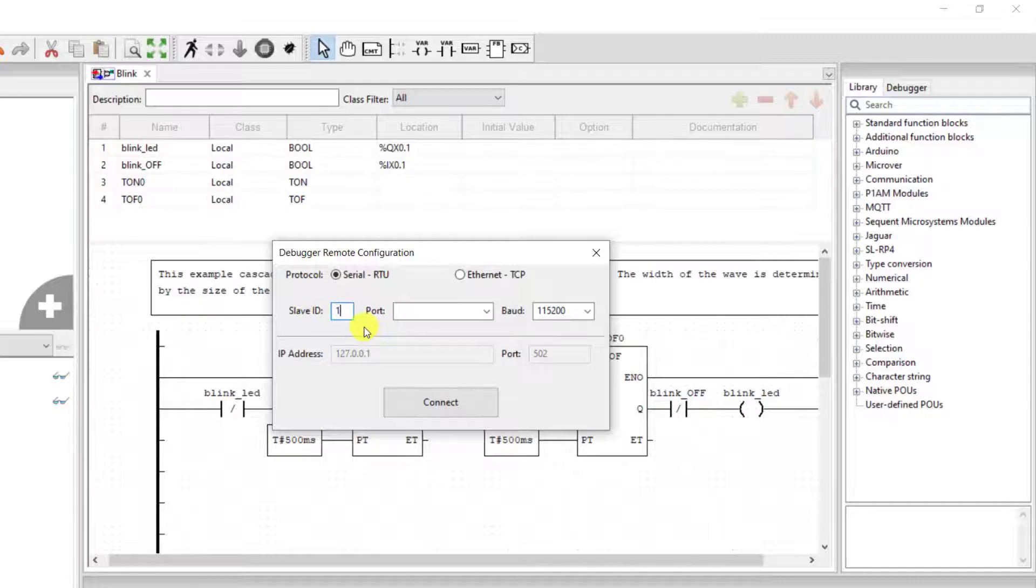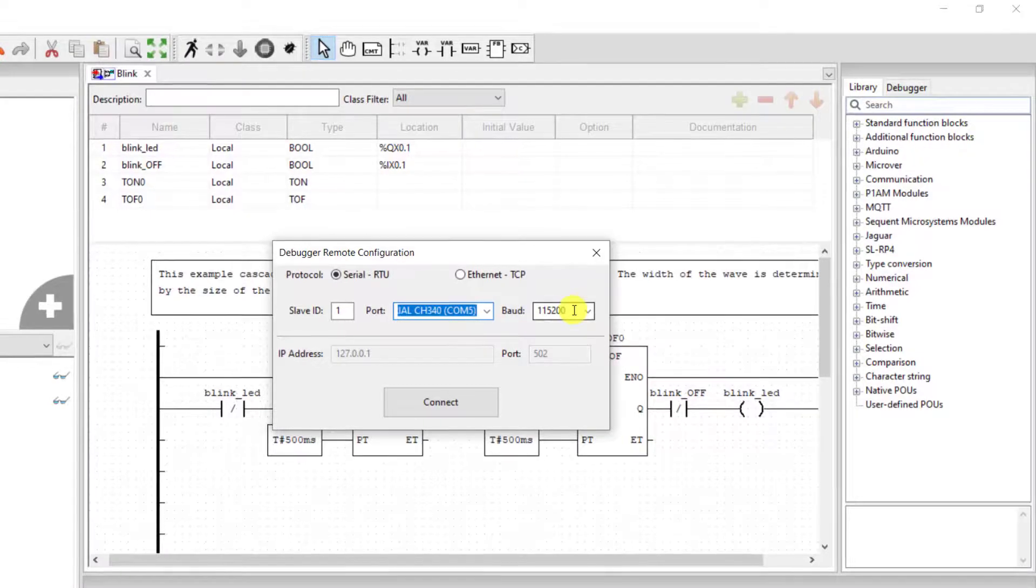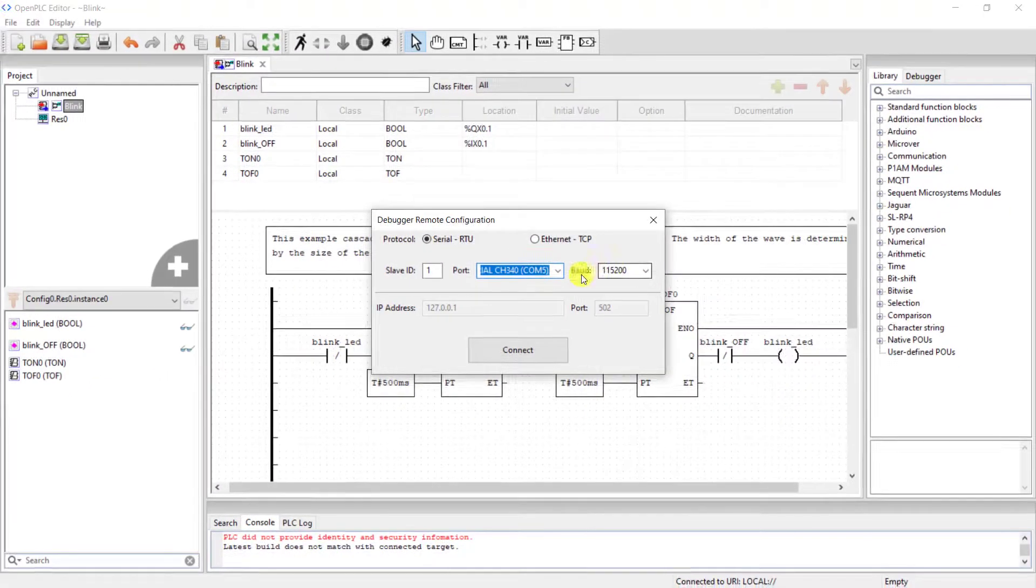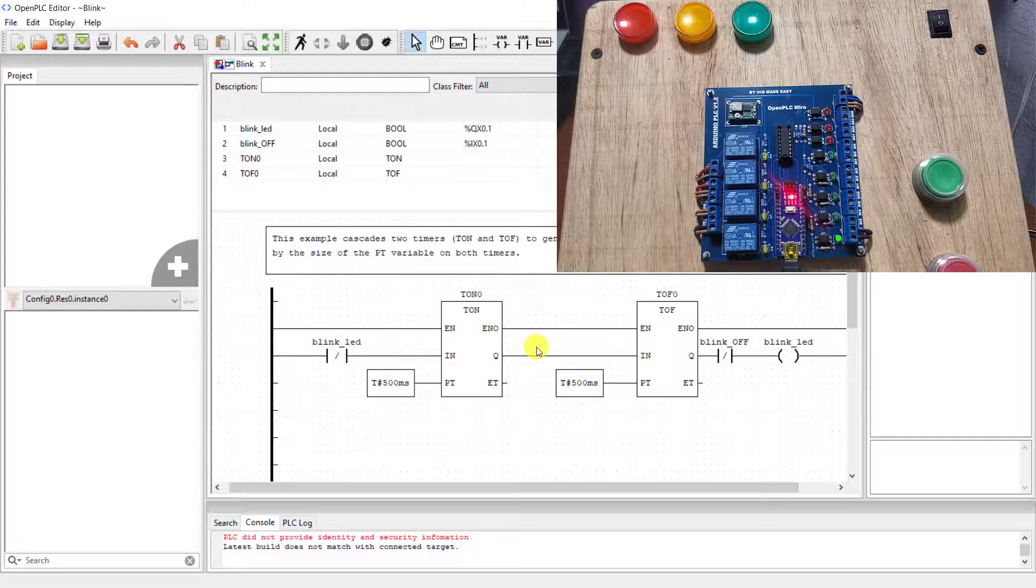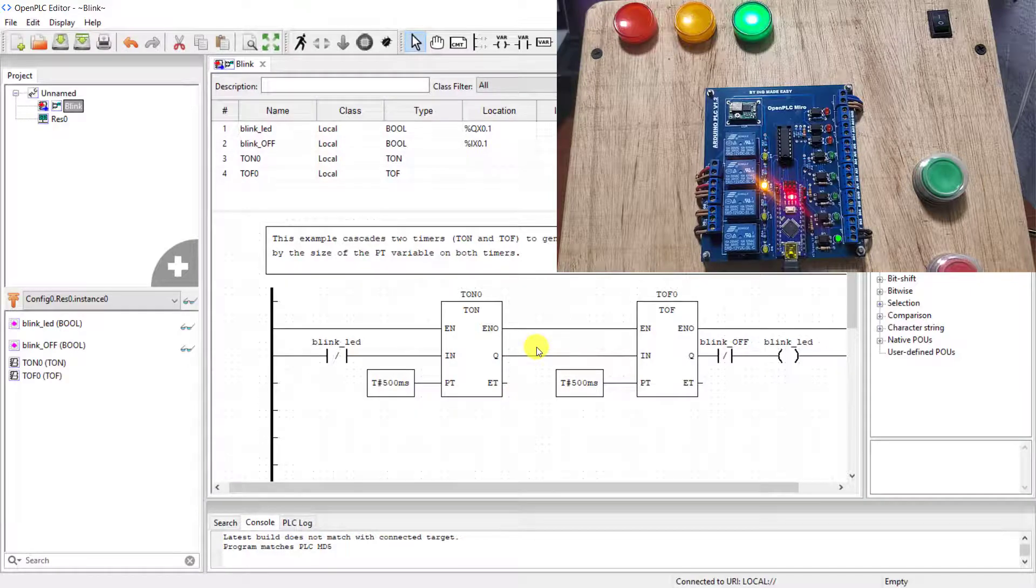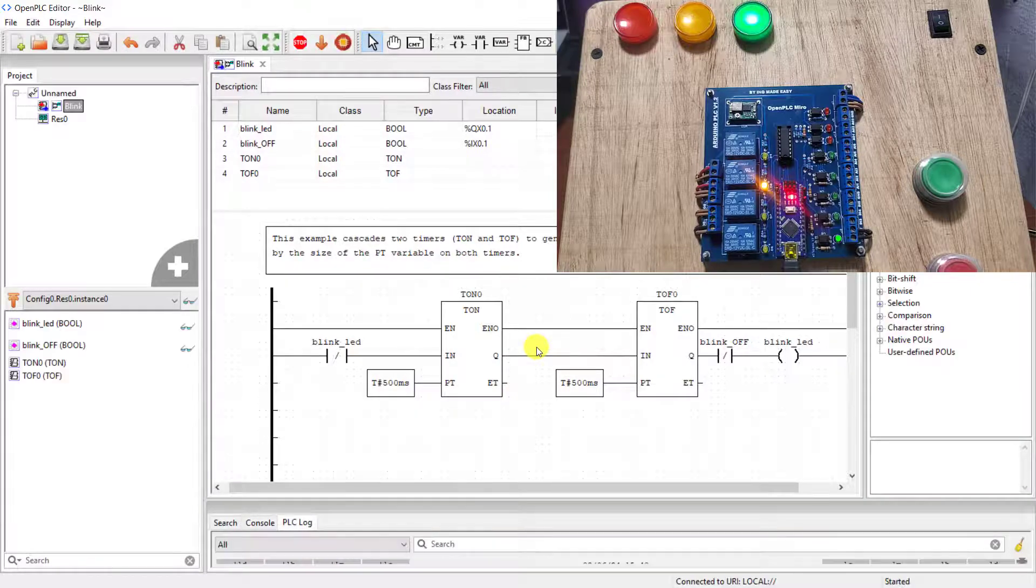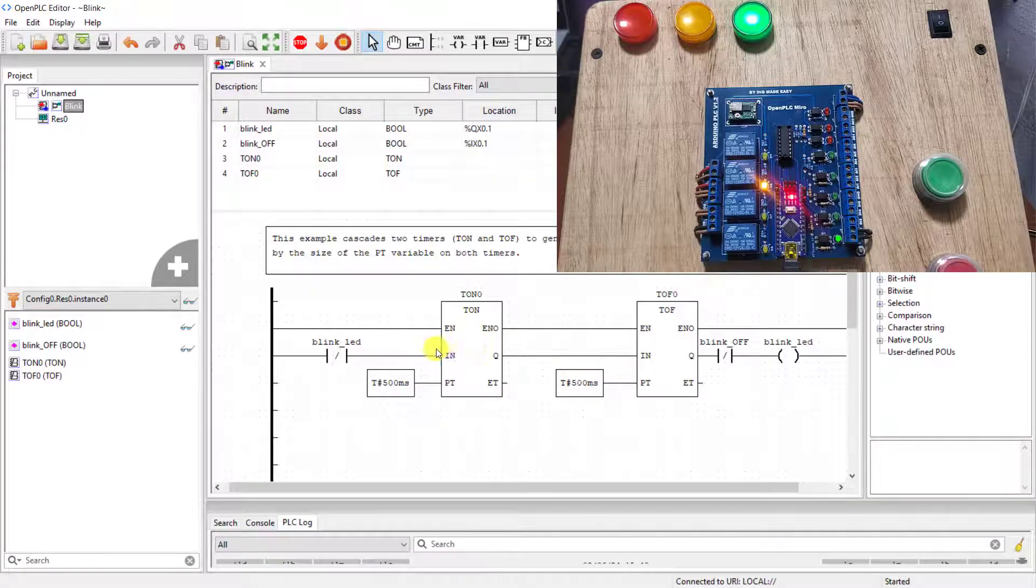Our ID was 1, so I change it to 1. Our port was 5, I change it to 5. And then we leave the baud rate as such. Now we are online.